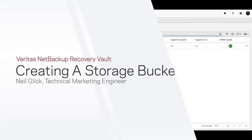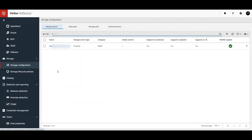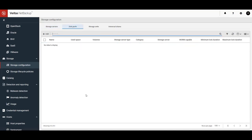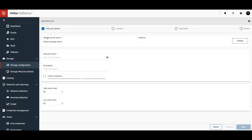First, you'll need to have a storage server, and for this demo, mine has already been created. Let's go to Disk Pools and add our new storage, and click on the Plus Add button.